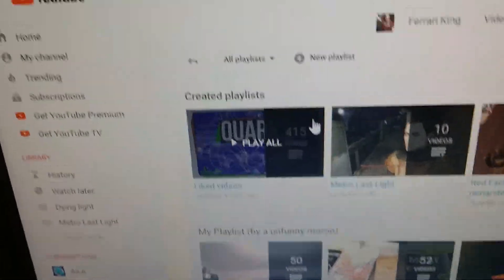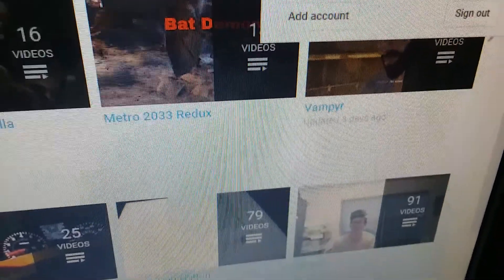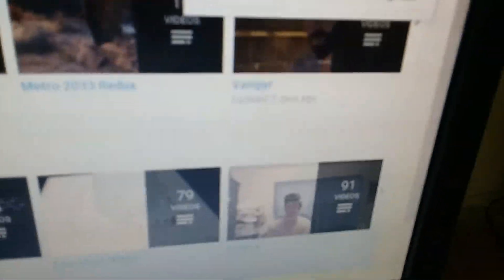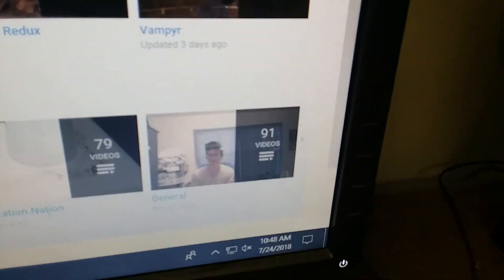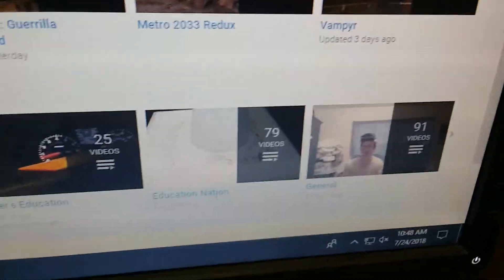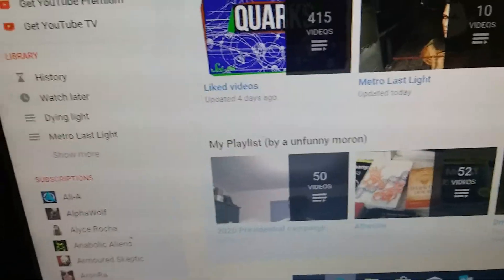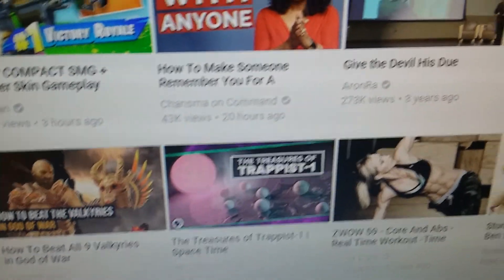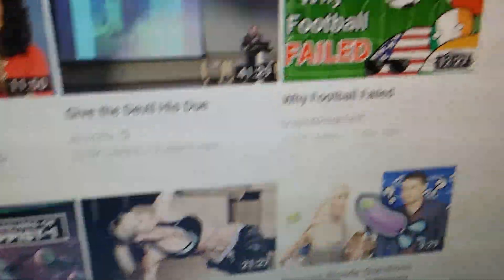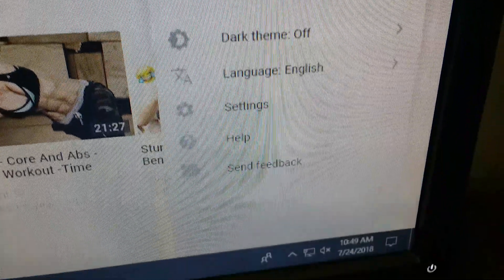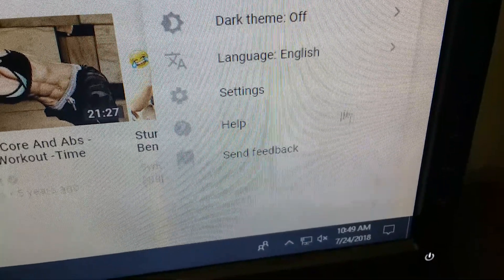Also make sure you email YouTube about it. When you're at the main page, click on your profile picture, and then click where it says 'Send Feedback' and click on that.